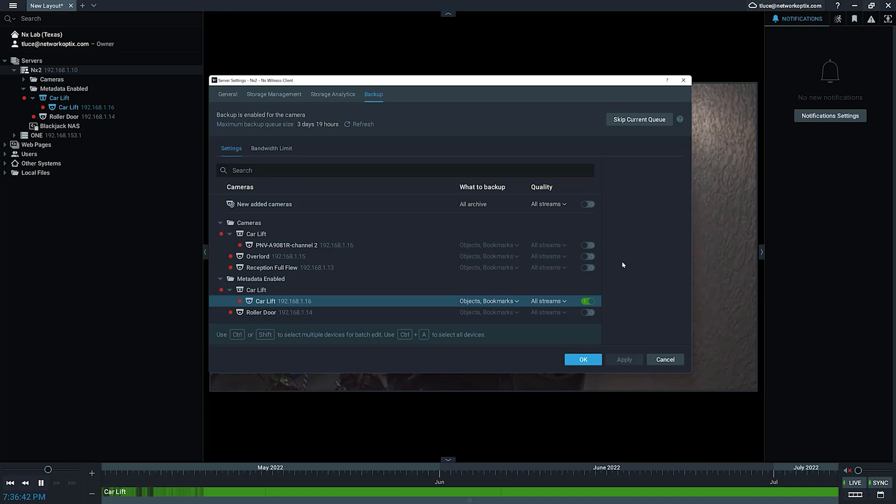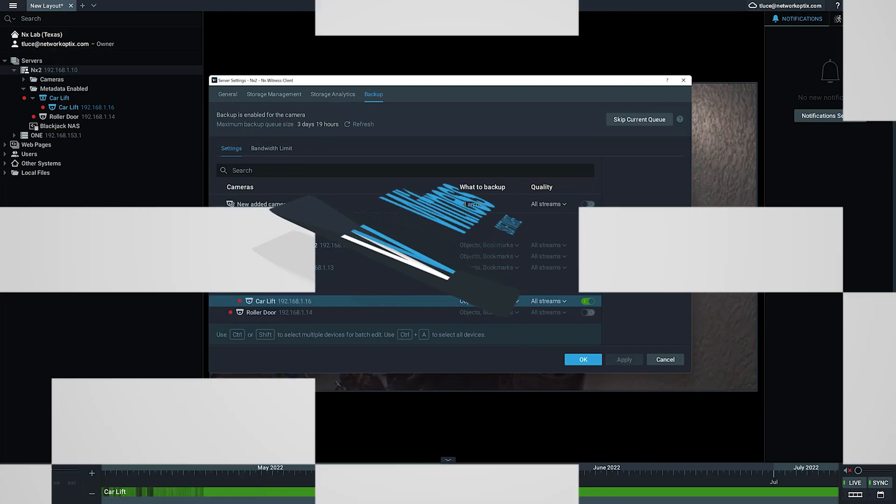So metadata-driven archive backup options, new in version 5.0. Check it out.